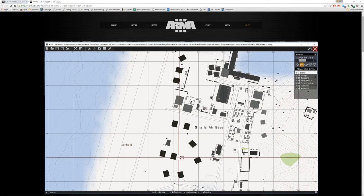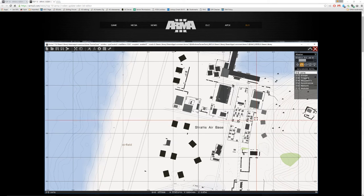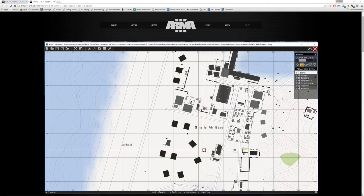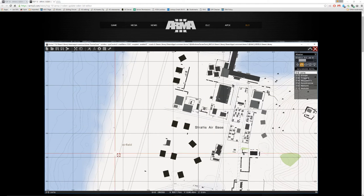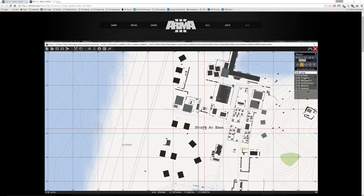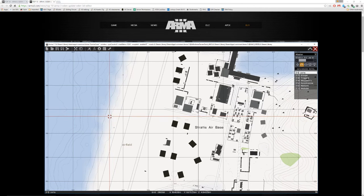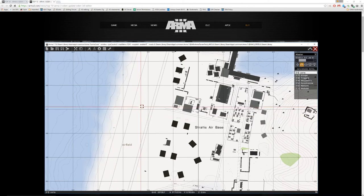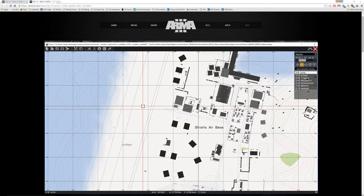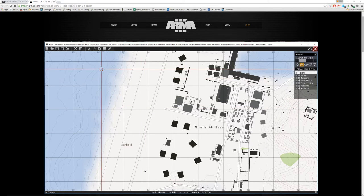So, for years, a decade, the ARMA editor has looked basically like this. There have been very few changes made to it in the last 10 years since Armed Assault came out in 2006.